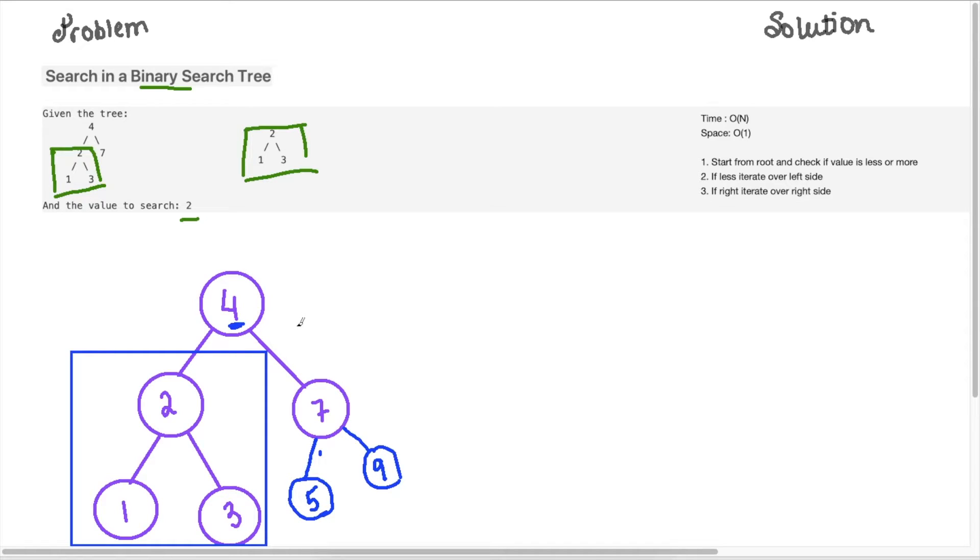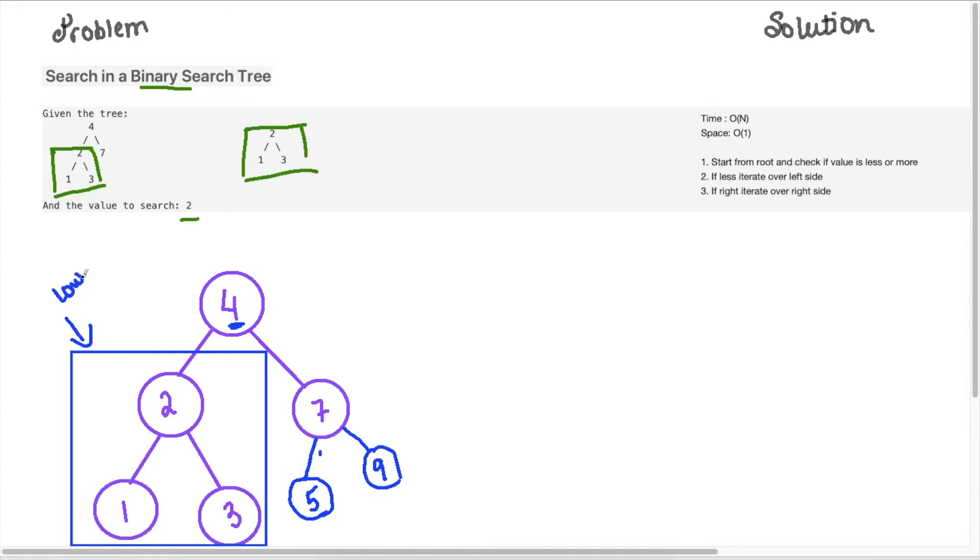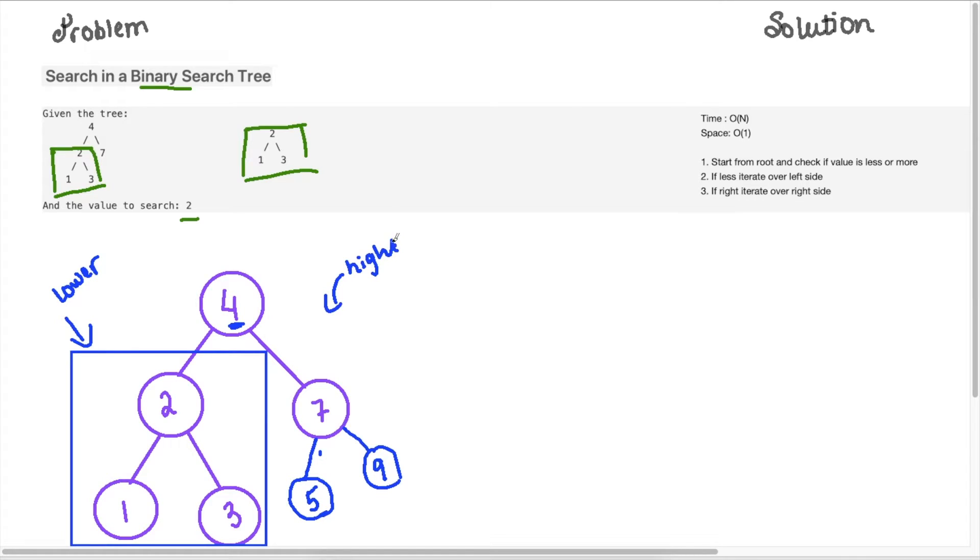So in summary, we can say that anything on the left side of the parent is going to be lower than the parent, and anything on the right is going to be higher than the parent. Every value here is going to be higher.